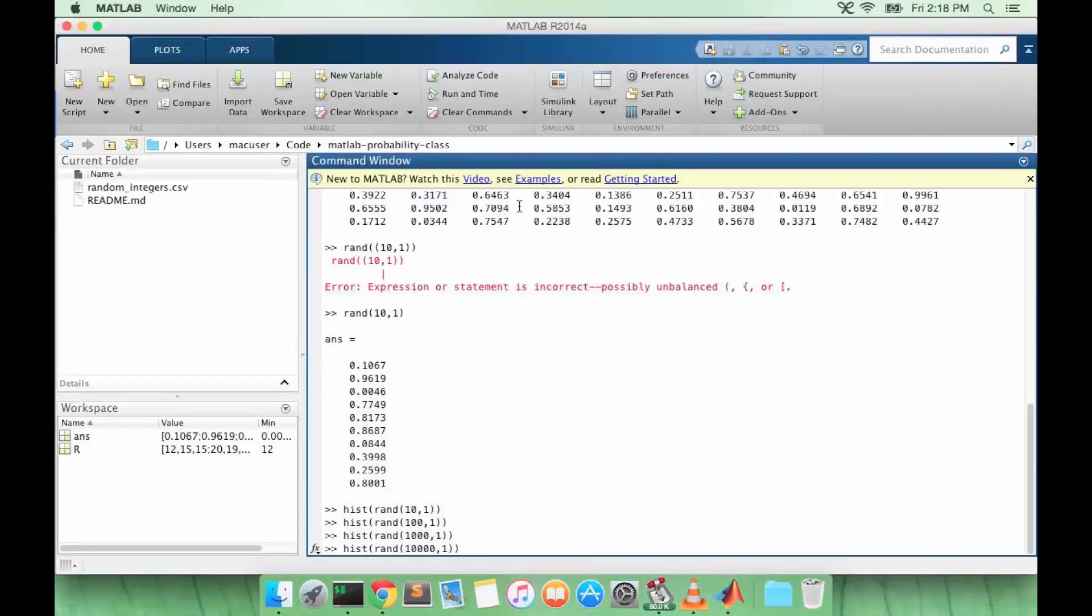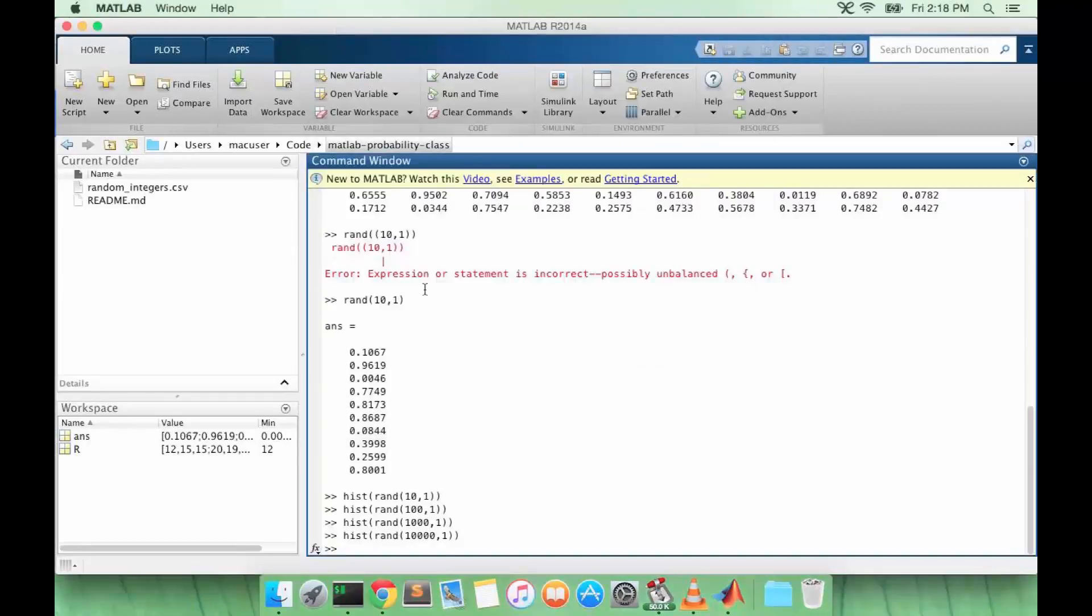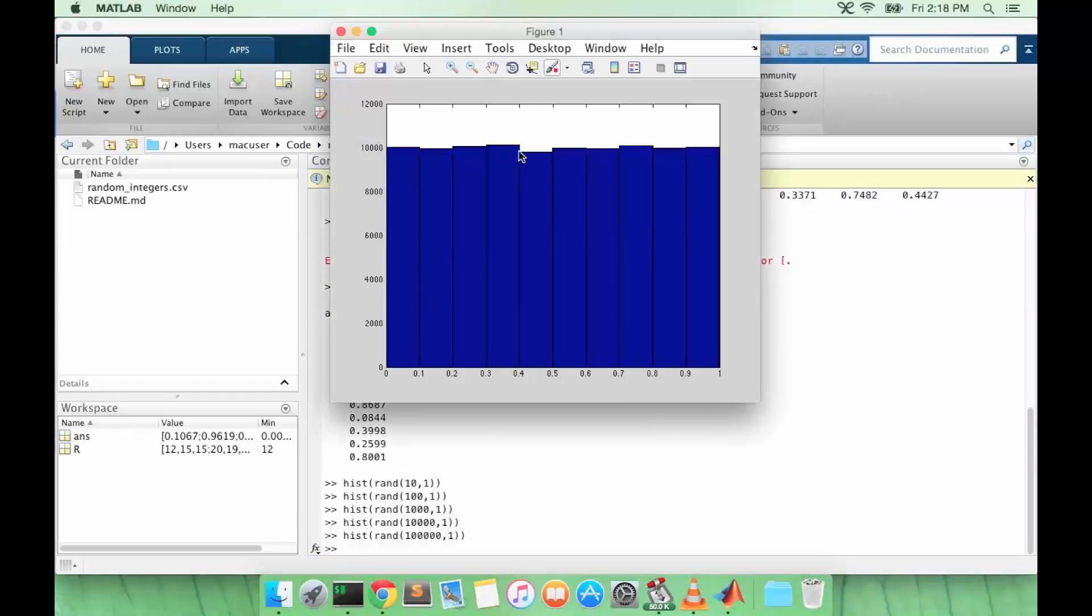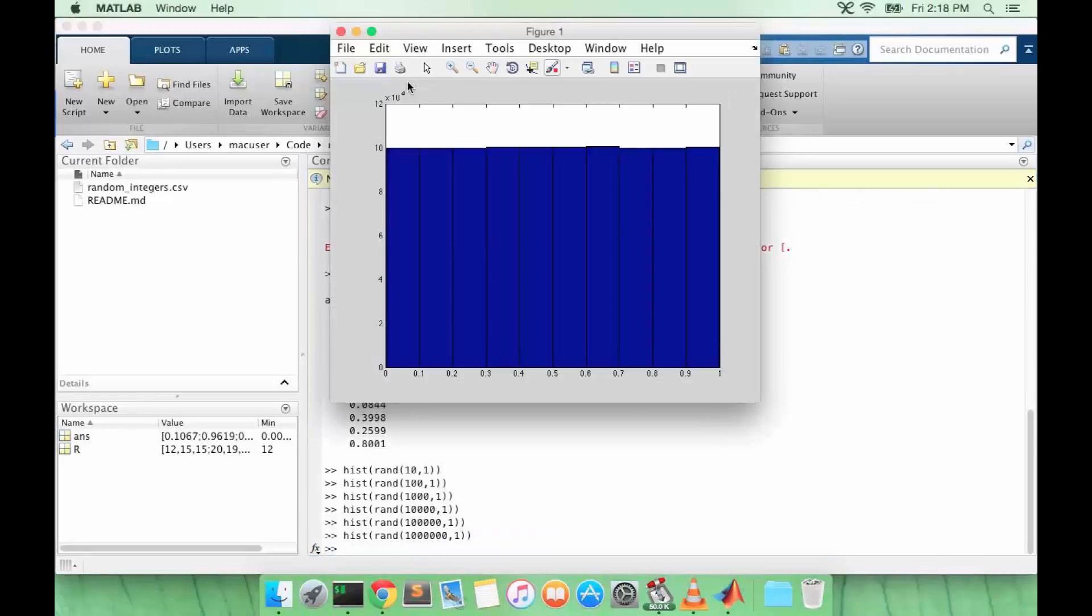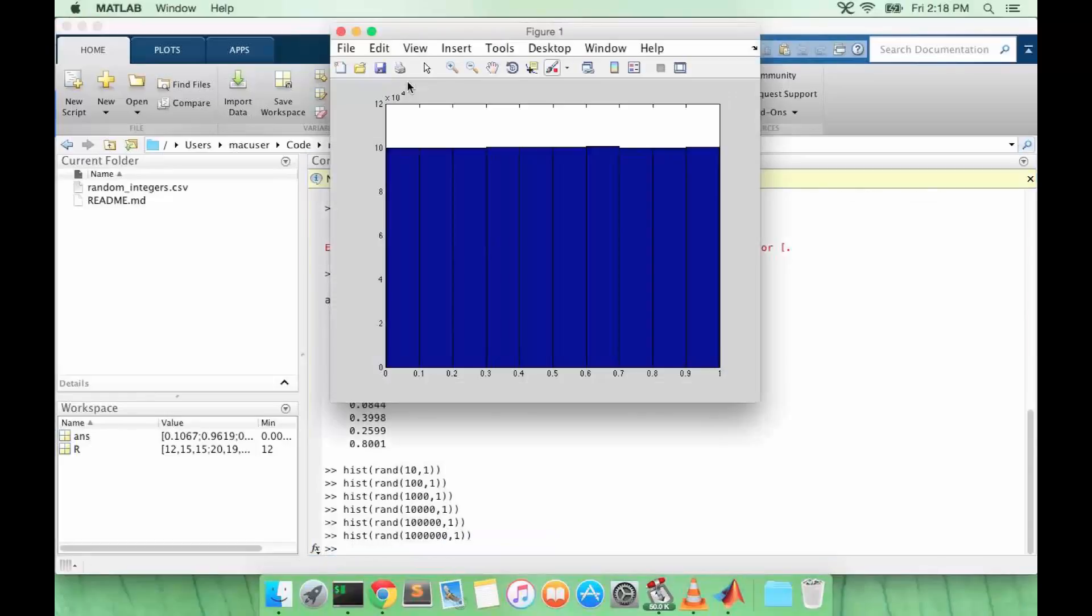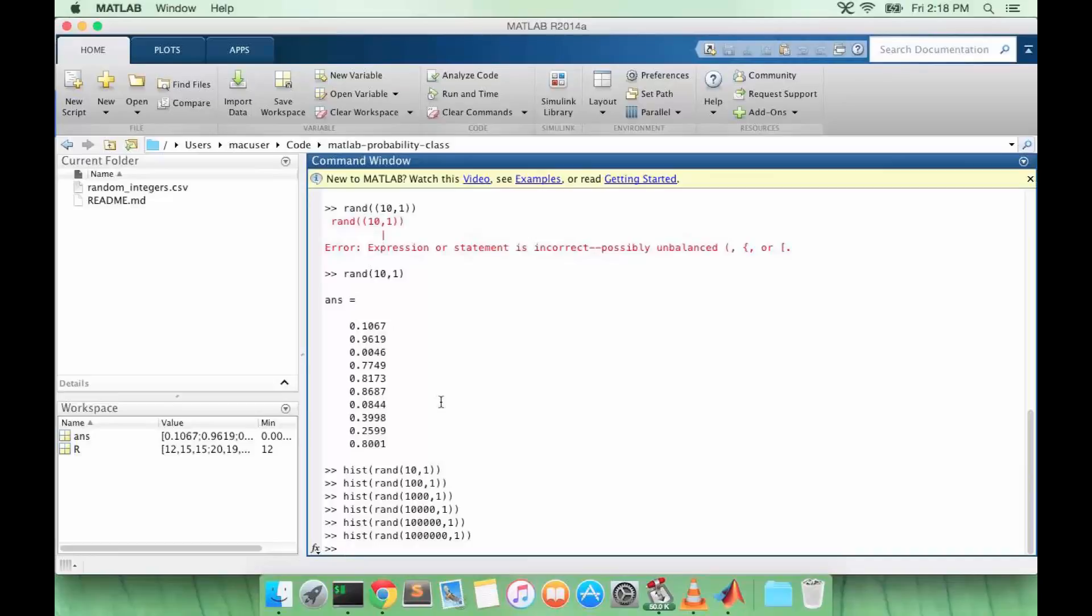It's 10,000. It's almost flat even. It's 100,000. And this is a million, it looks almost perfectly flat. That's the idea with the frequentist view of probability: when n approaches infinity, your probabilities approach their true values.